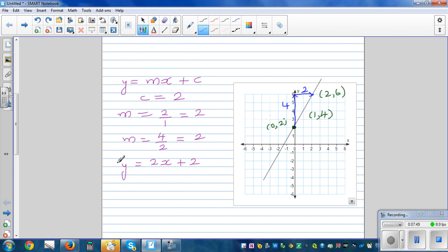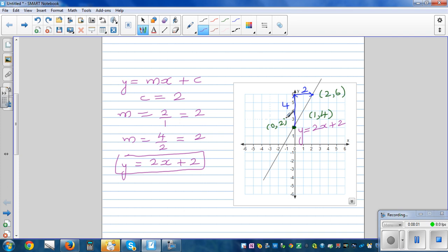The equation of the line is y equals two x plus two. Let's verify: when x is zero, two times zero plus two equals two — correct. When x is one, two times one plus two equals four — correct. When x is two, two times two plus two equals six — confirmed.